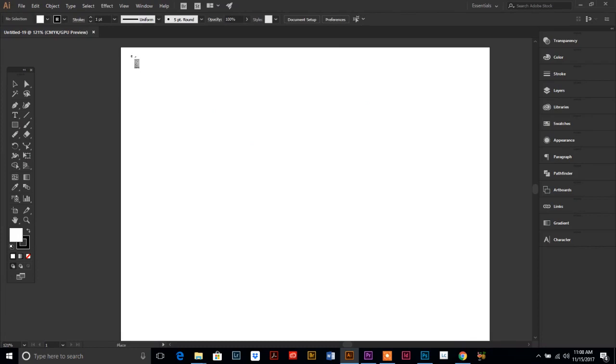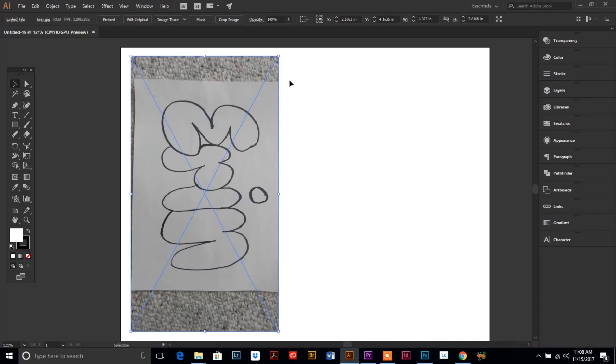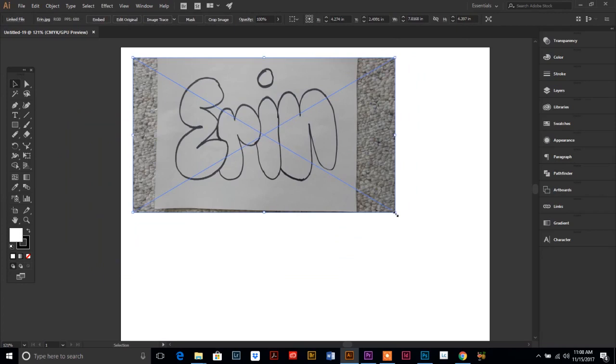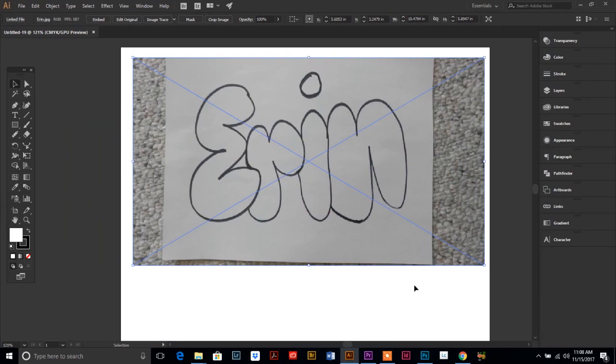Then, I'm going to rotate it. And if you hold the Shift key down, it keeps it nice and straight for you. And then I'm going to enlarge it. It doesn't matter that that carpet is showing in the background. We're going to get rid of that really easily later. So, let's just get our image front and center so we can start to play around with it.